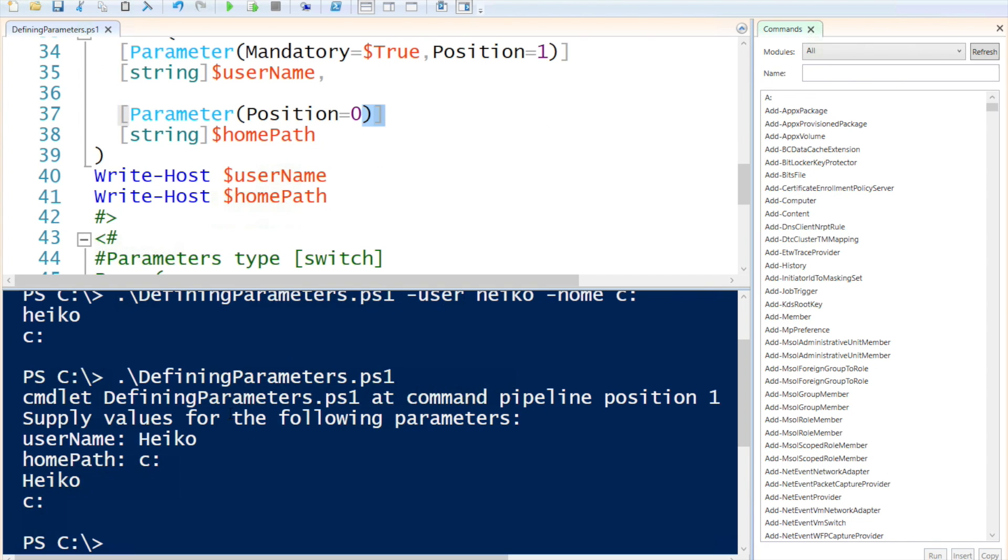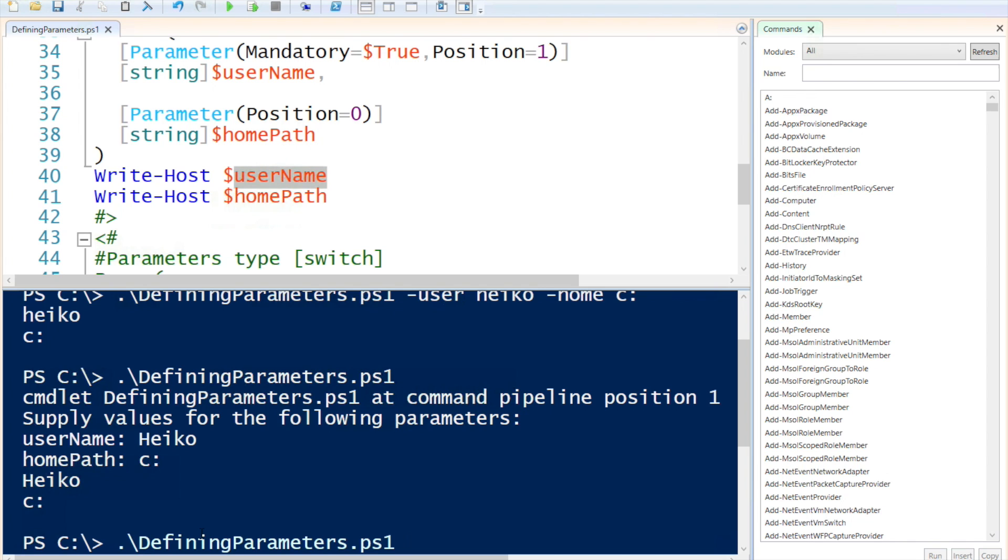So if I, I would just like to show you. So if I write out the username and then the home path, you will notice that it's going to be inversed. So if I call that, specify my name. So without the names, and so I'll actually do it this way. C colon and then the name.